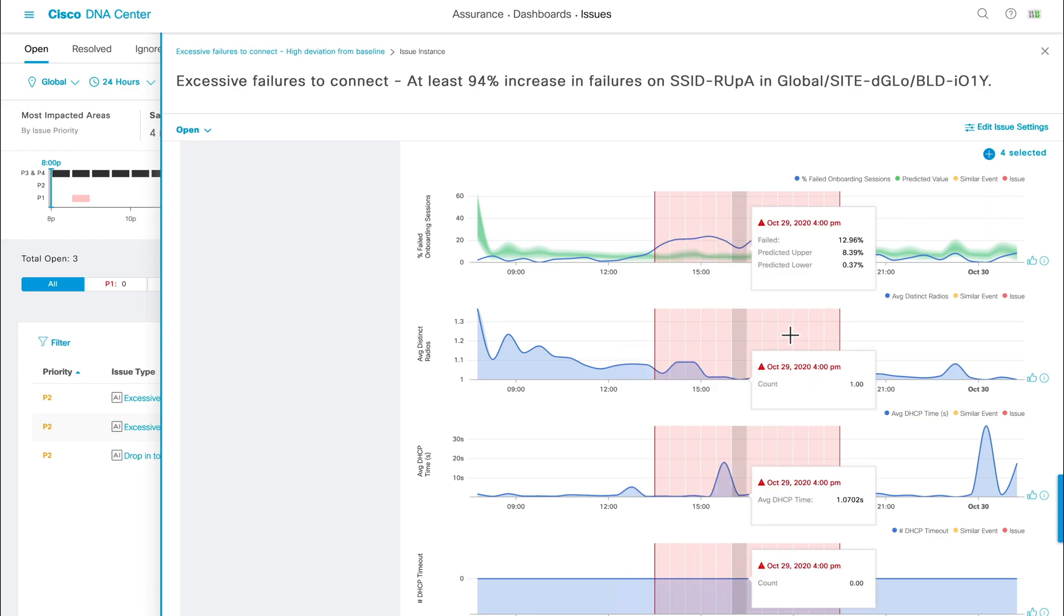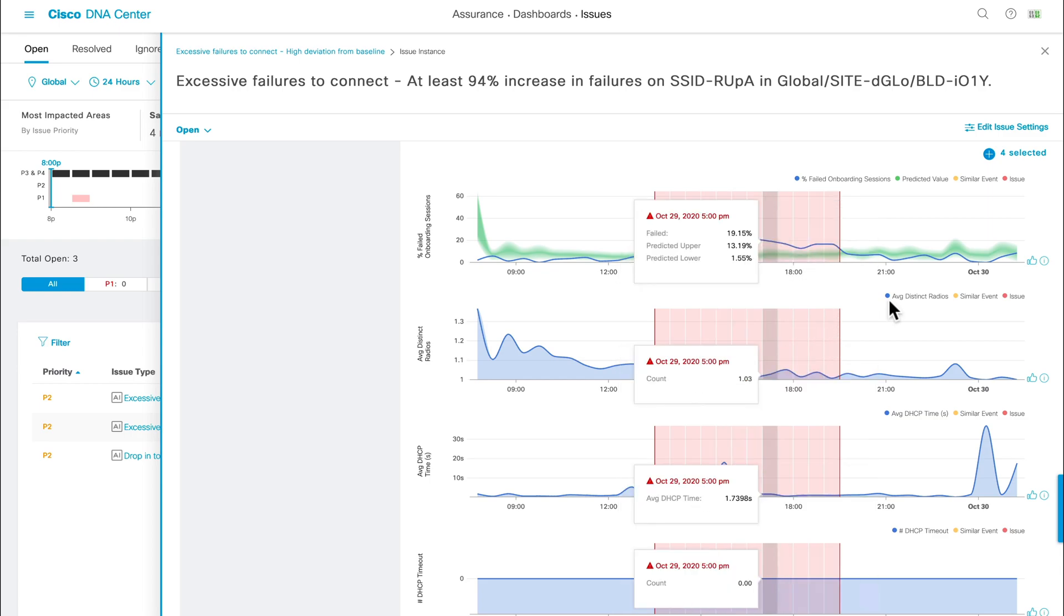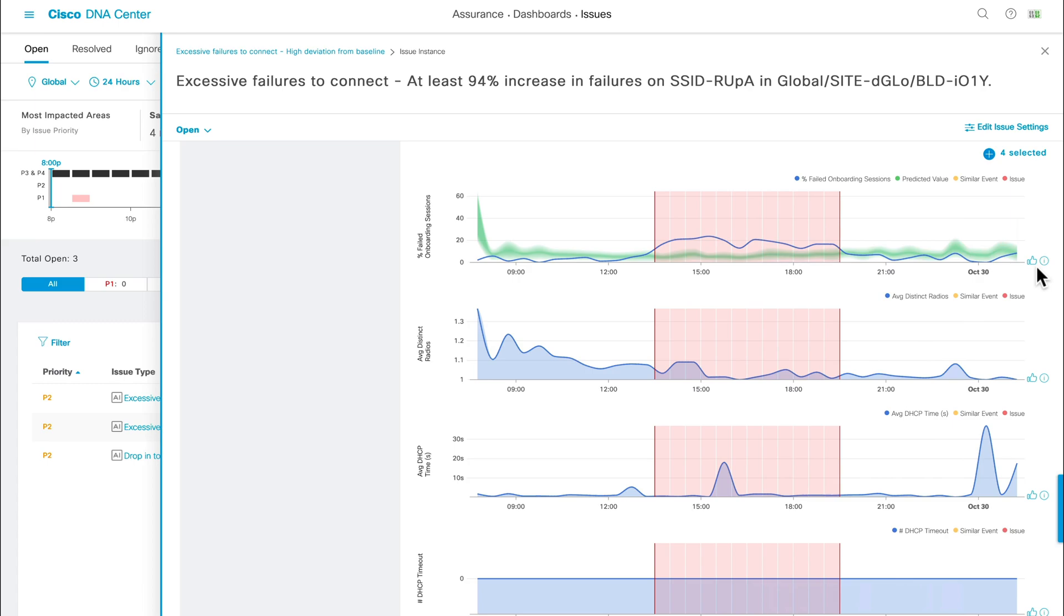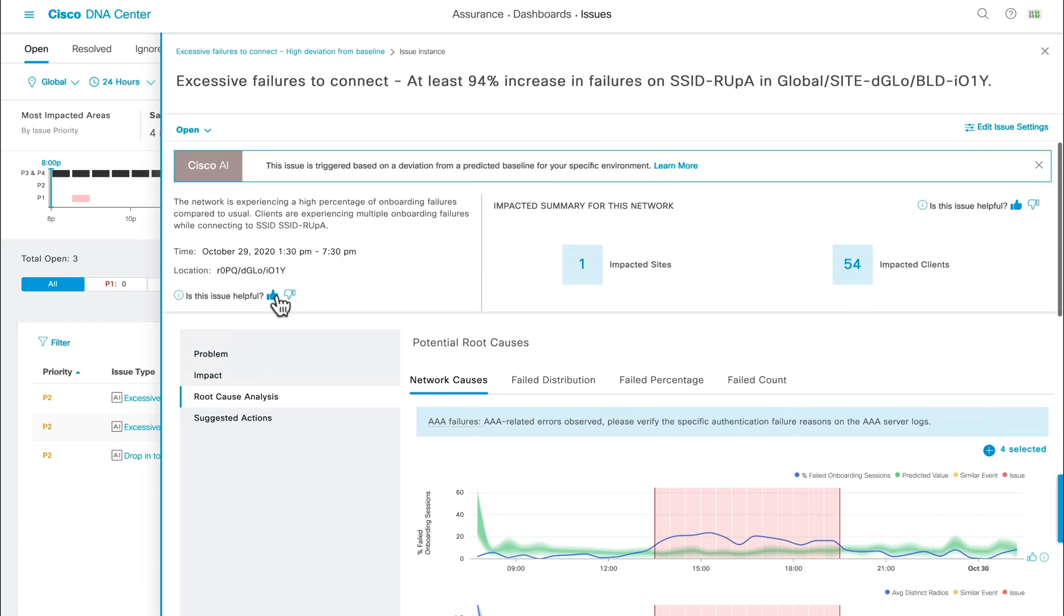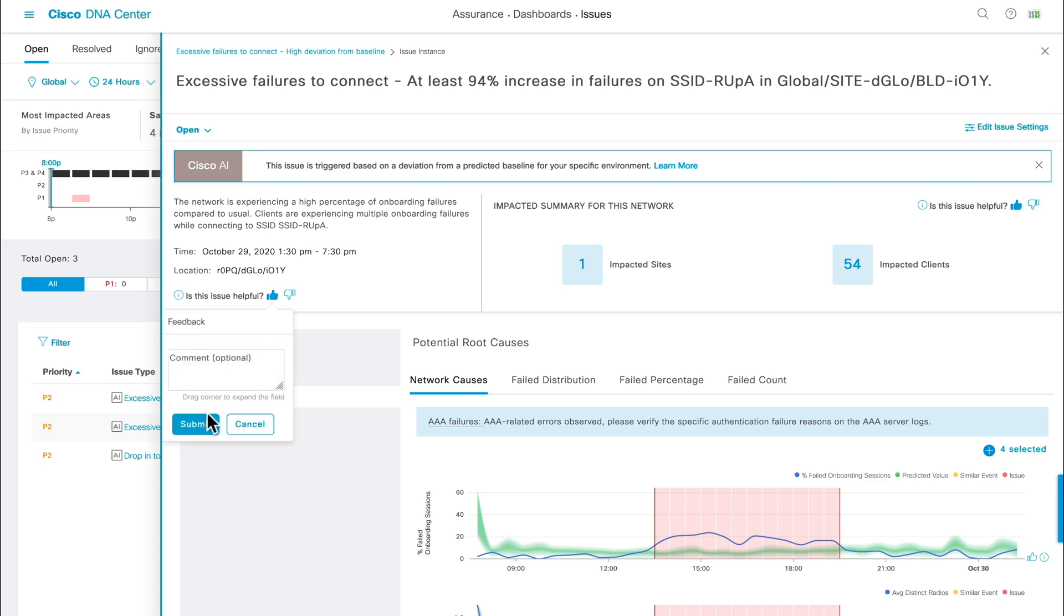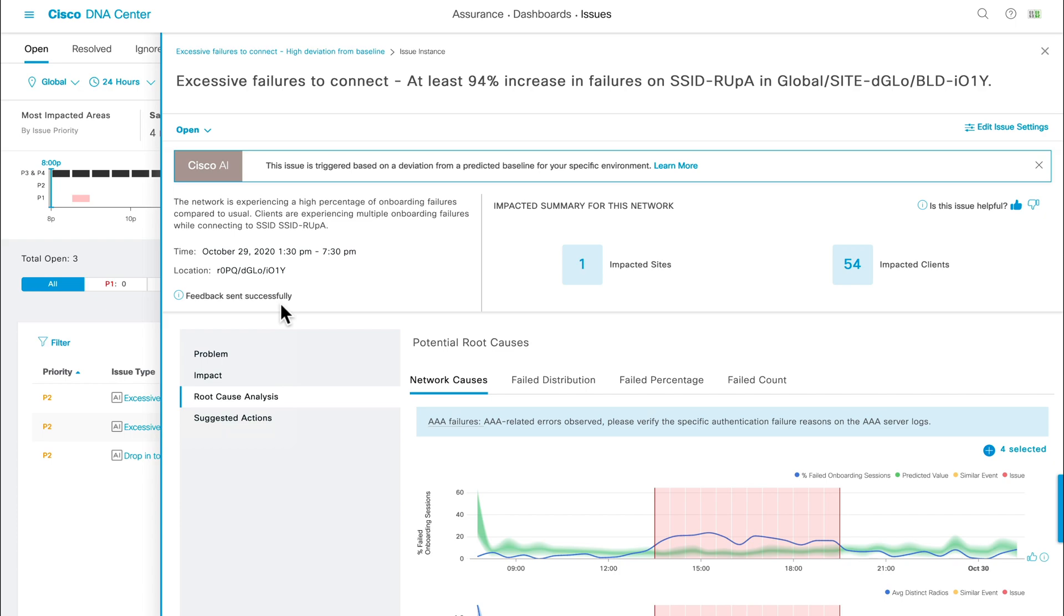Notice that there is also a thumbs up button to the right of the charts, as well as both a thumbs up and down button below the issue background at the top. Basically, if you find that this AI-driven issue and correlated KPIs are accurate and is bringing you value in improving your network, by giving a thumbs up, you're sending an input into our machine learning model that reaffirms the algorithm to continue providing you with such relevant issues and correlations, ultimately improving your experience with AI-driven analytics.